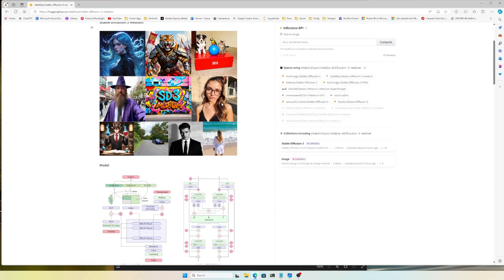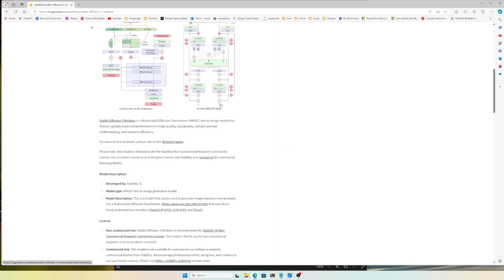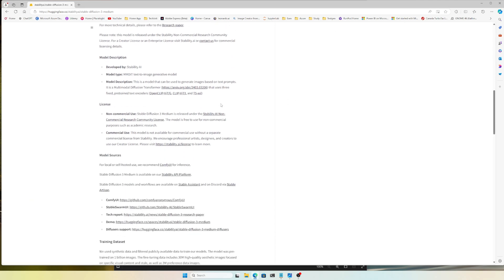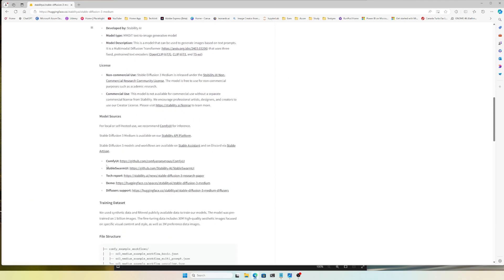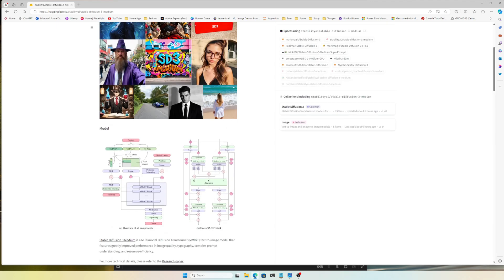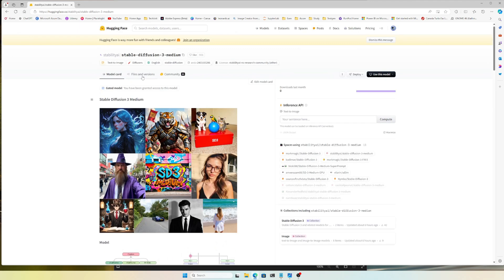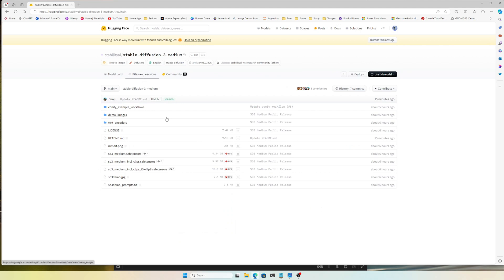On the model page, I want to focus on one thing: the model sources. You can see it can be run with ComfyUI and Stable Swarm UI. Stable Swarm UI uses ComfyUI on the back end. I'll show how to use Stable Swarm UI in a separate video, but here we'll use ComfyUI to run this.